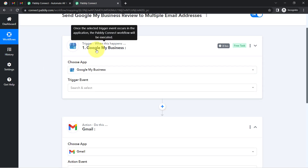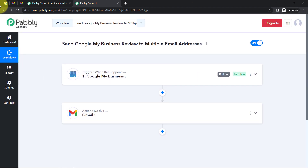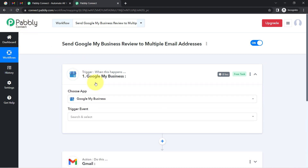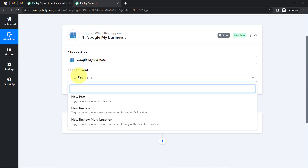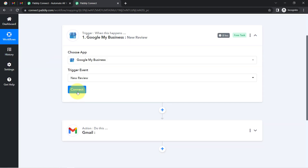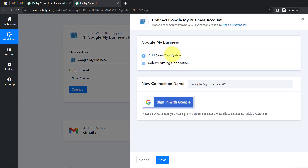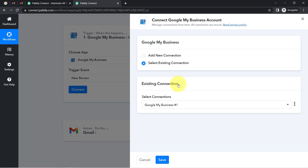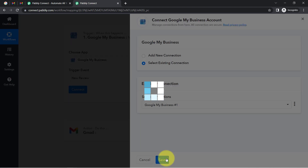The idea here is I am going to connect both applications one by one with Pabbly Connect. Firstly, I will select the trigger event — that is 'whenever a new review is posted.' Now I am going to click on the connect button, then click on 'add a new connection,' then 'sign in with Google,' and you will have to provide access to your Google My Business account. Since I have provided this access multiple times, I am going with the existing connection.